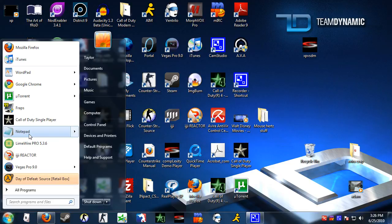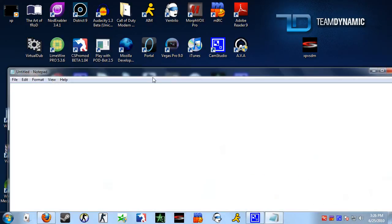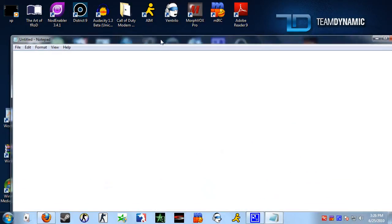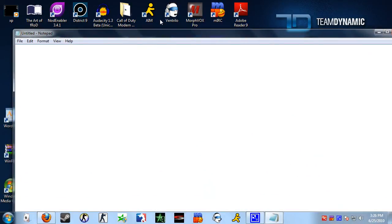To create one, you need to open up Notepad and from here you can type in the commands that you want enforced. I'm going to show you three different kinds.